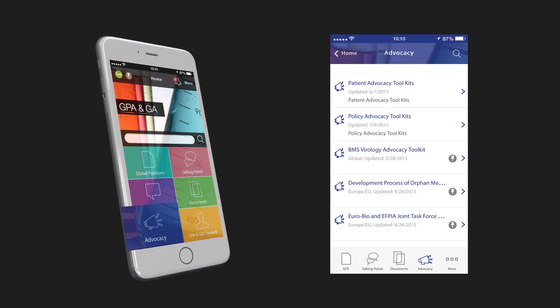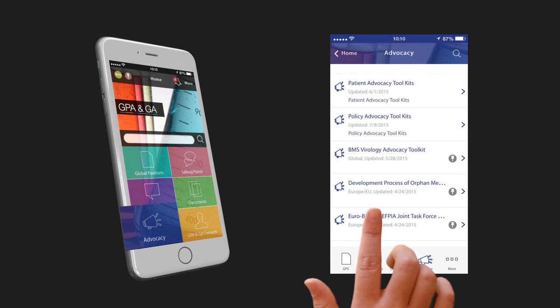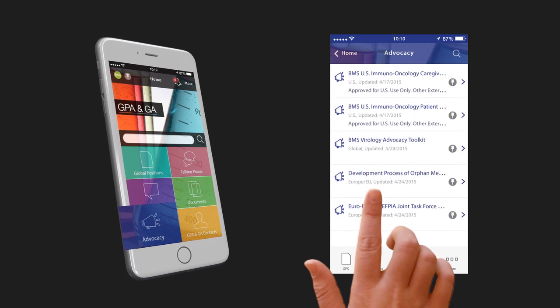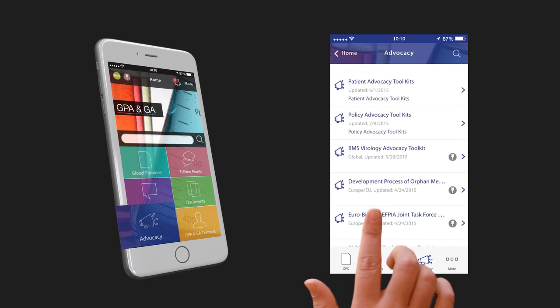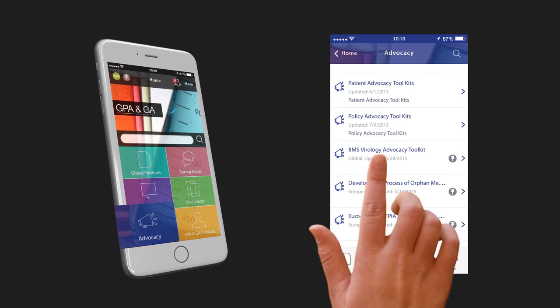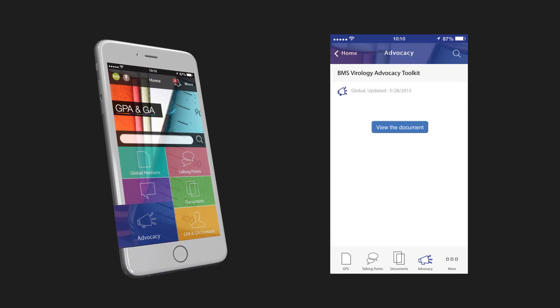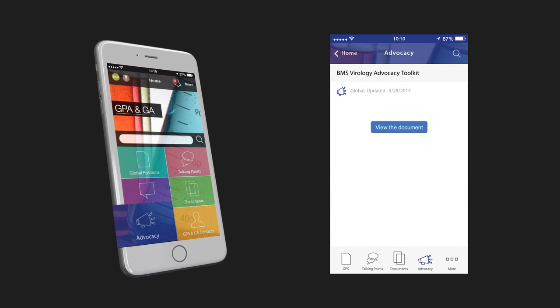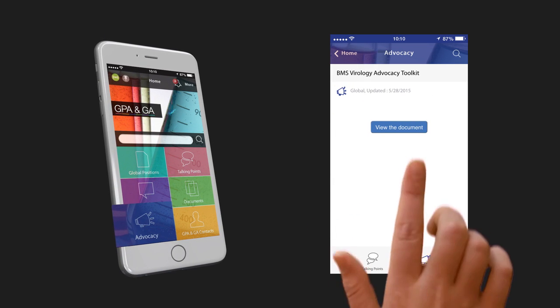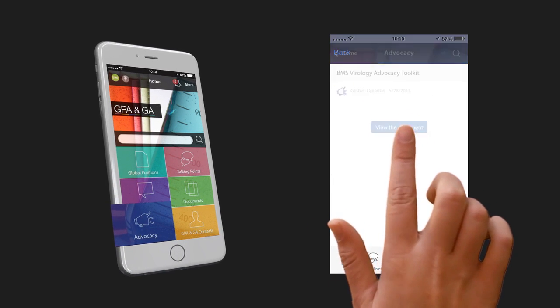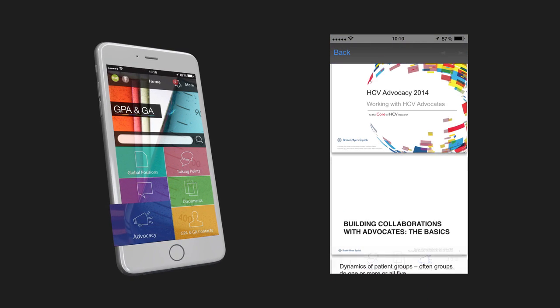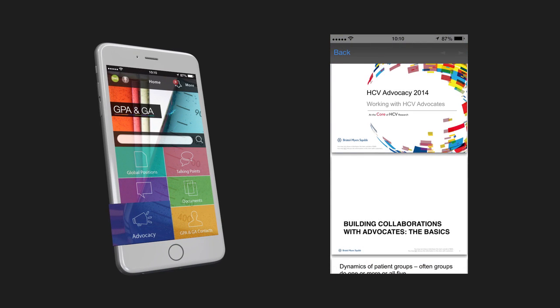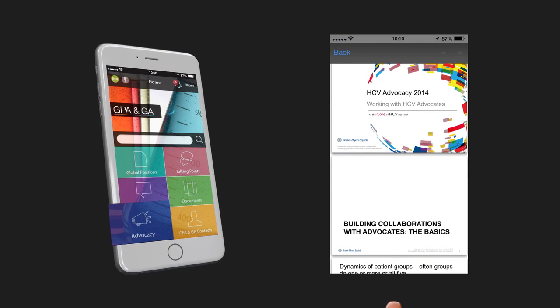Need BMS support or recommendations on a particular cause or policy? Go to the Advocacy section for documents on the topic. Click on the View Documents tab and open the attached PDF file.